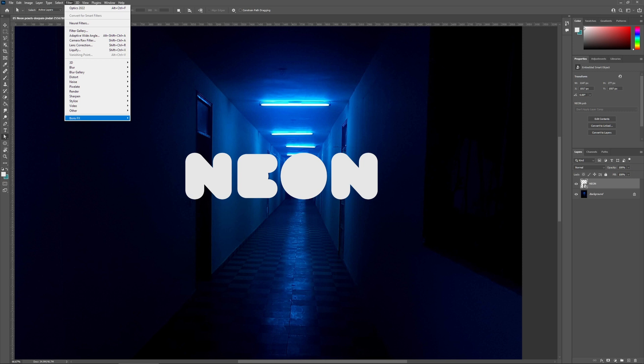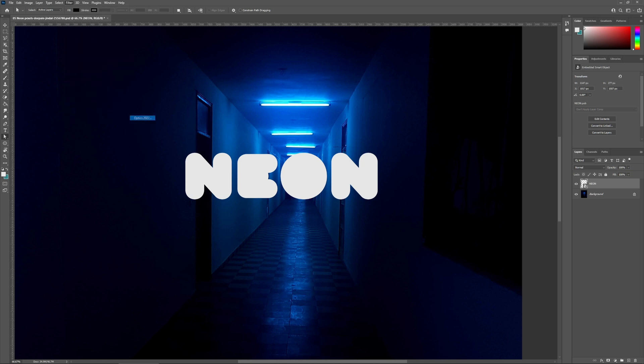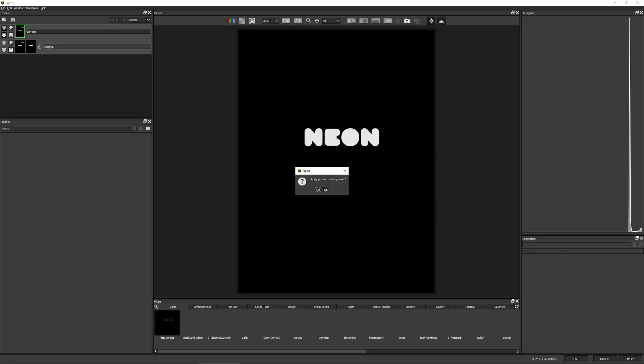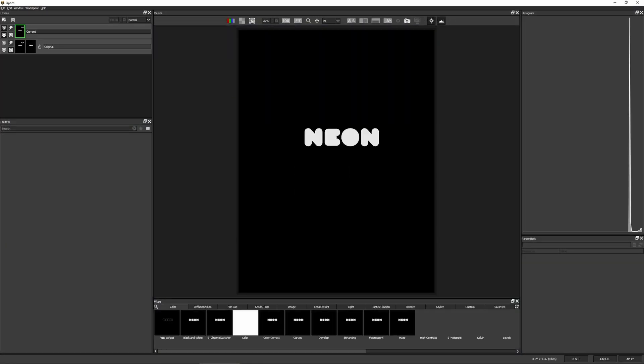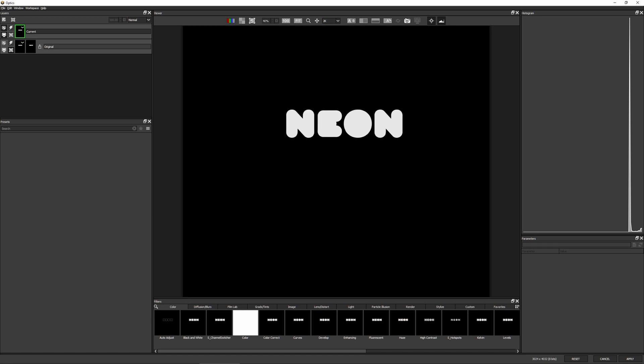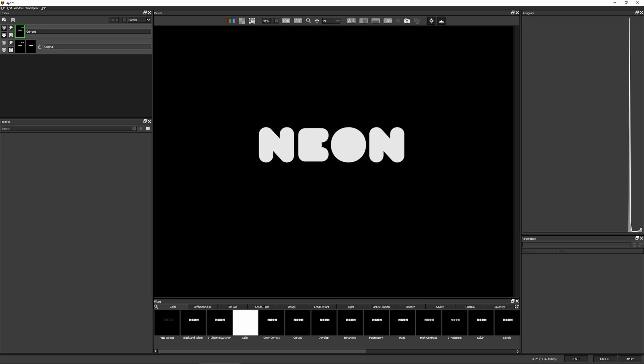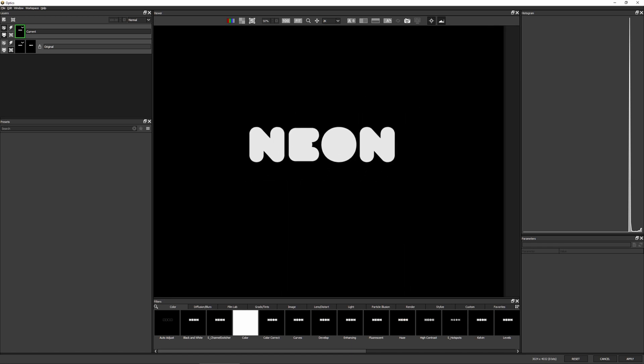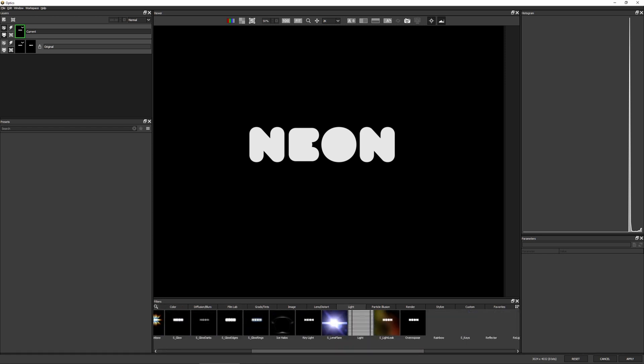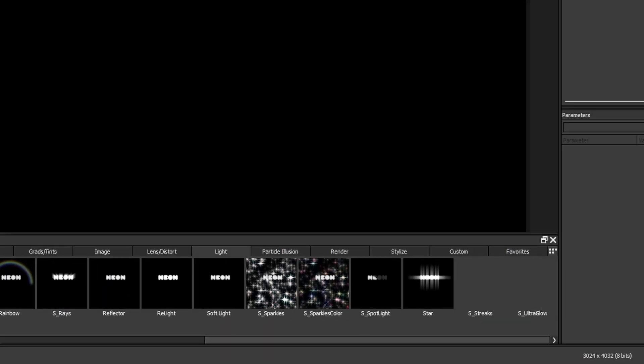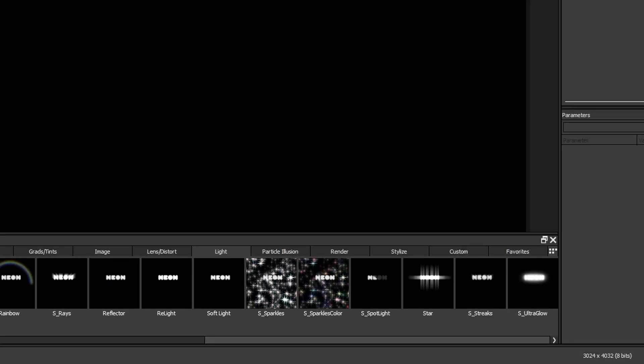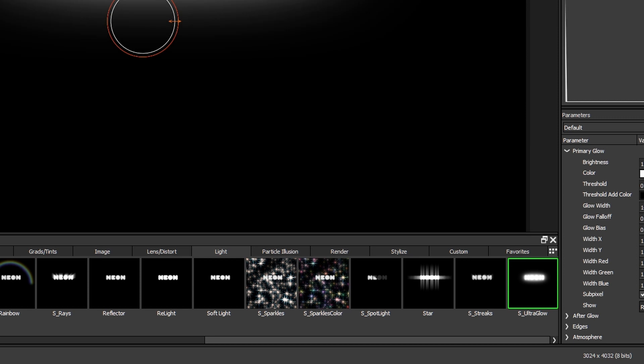So let's come into Boris Effect Optics. I will not apply previous effects. Let's just zoom in a little bit here. And I'm gonna apply one of my favorite effects under the lighting category. It's all the way over to the right and it's Ultra Glow.